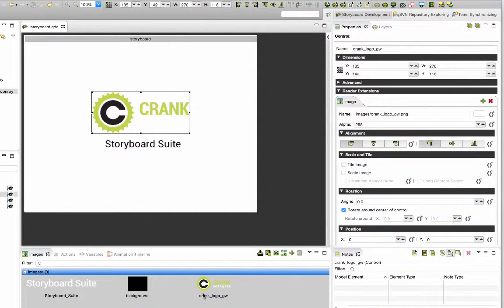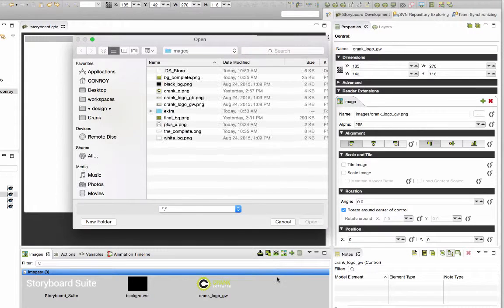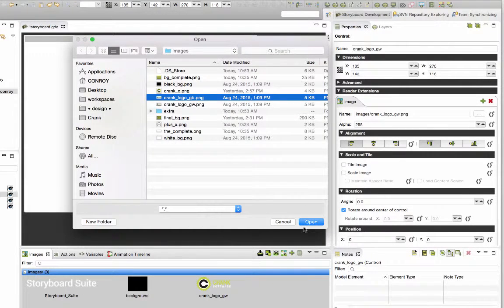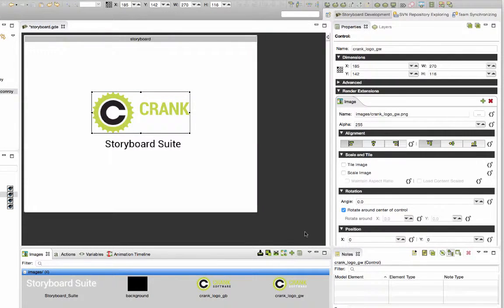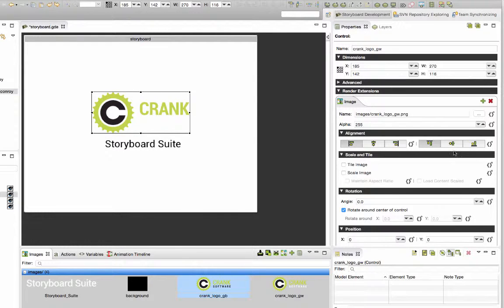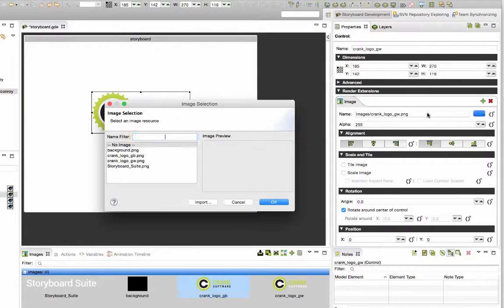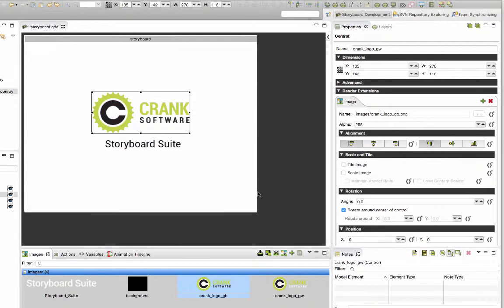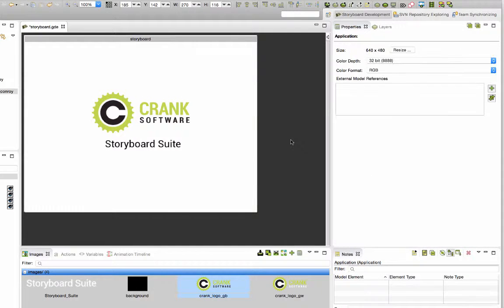We can see that the logo is green and white and the white doesn't show so we'll add a new image to our image directory for the green and black version of the logo and there it is. So now I'll just change the path from the green white logo to the green black logo.